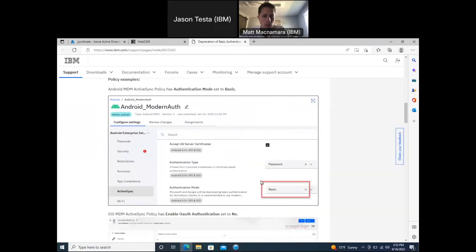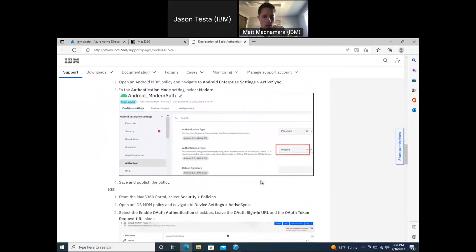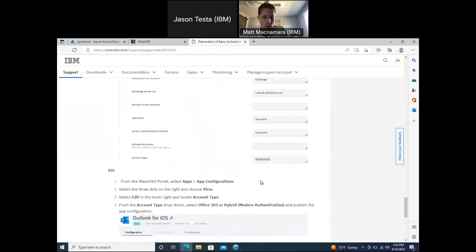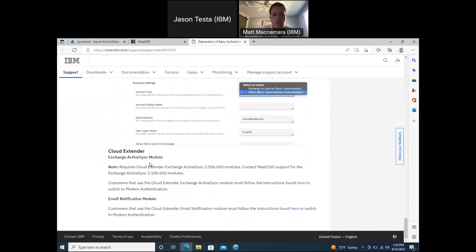The document covers what we just did in the policies, and towards the bottom it addresses the Cloud Extender side. The ActiveSync integration module is where you can see ActiveSync partnerships in Office 365 — you can leverage auto-quarantine and block/wipe devices through MaaS360 using that integration. The email notification module is needed if you're leveraging Secure Mail with iOS devices, to provide real-time email notifications within the MaaS360 app.